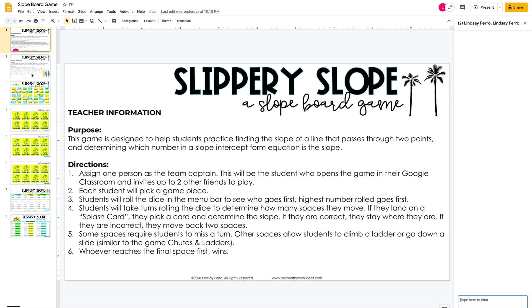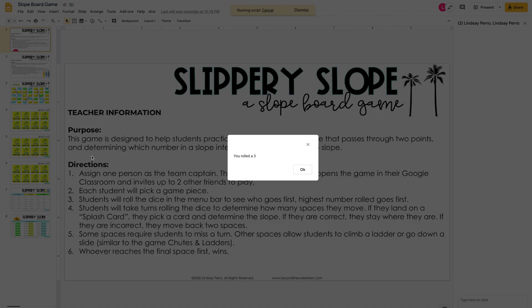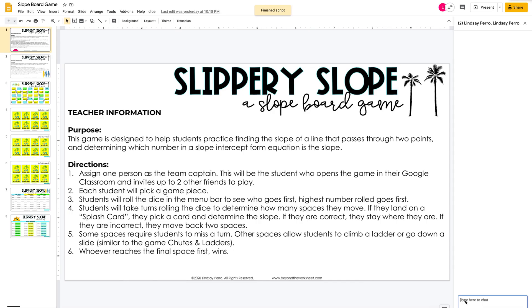One person will roll the dice to see who goes first. If you look up here on the menu bar it says 'dice' — they can just hit 'roll dice.' I rolled a three, so I'll type that in here. Then the other person will roll and whoever gets the highest will go first.